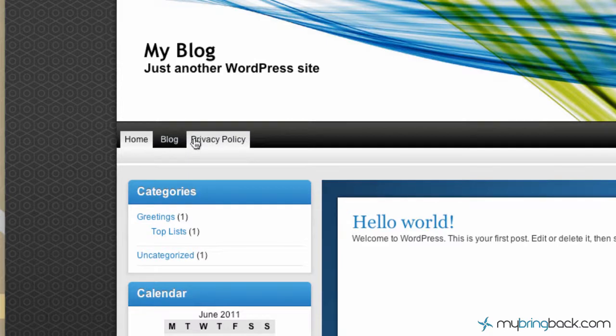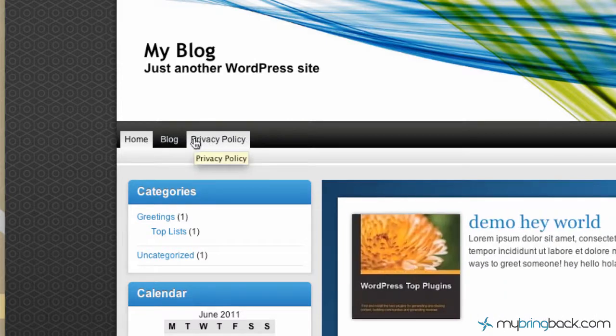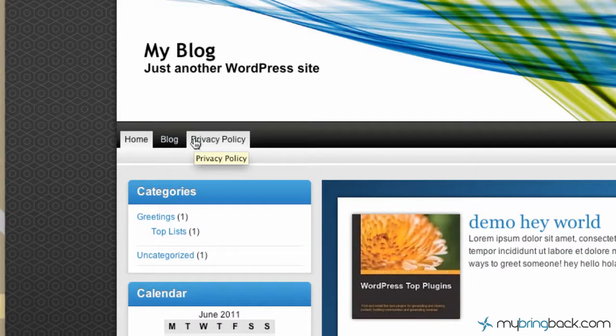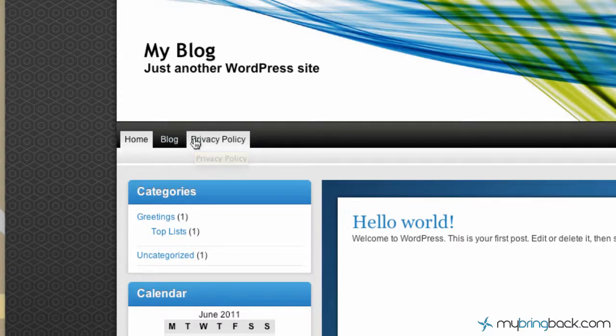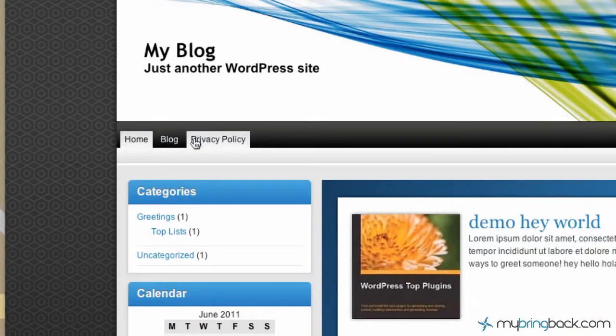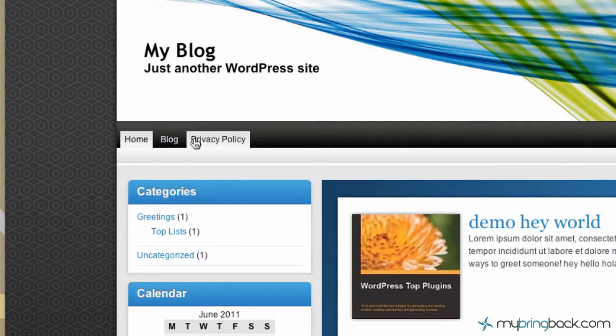Stay tuned. We're going to be going over how to do a custom menu, and that gives you a little bit more functionality. Again, it makes it a little bit more user-friendly if you want to do some added functionality to it. So check out the next video, and again, if you have any questions or anything you want us to go over, subscribe and shoot us an email, or leave us a comment.